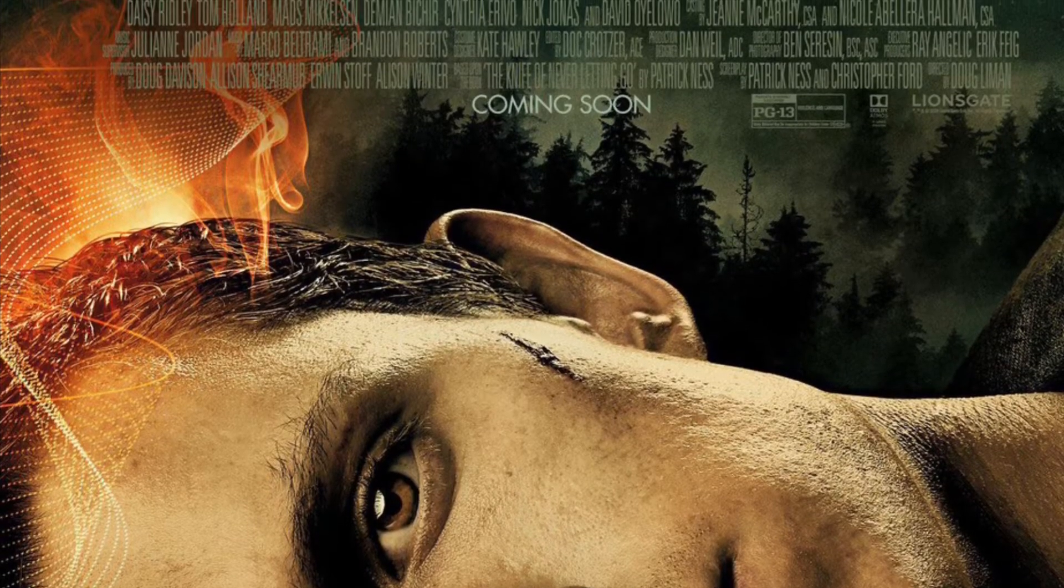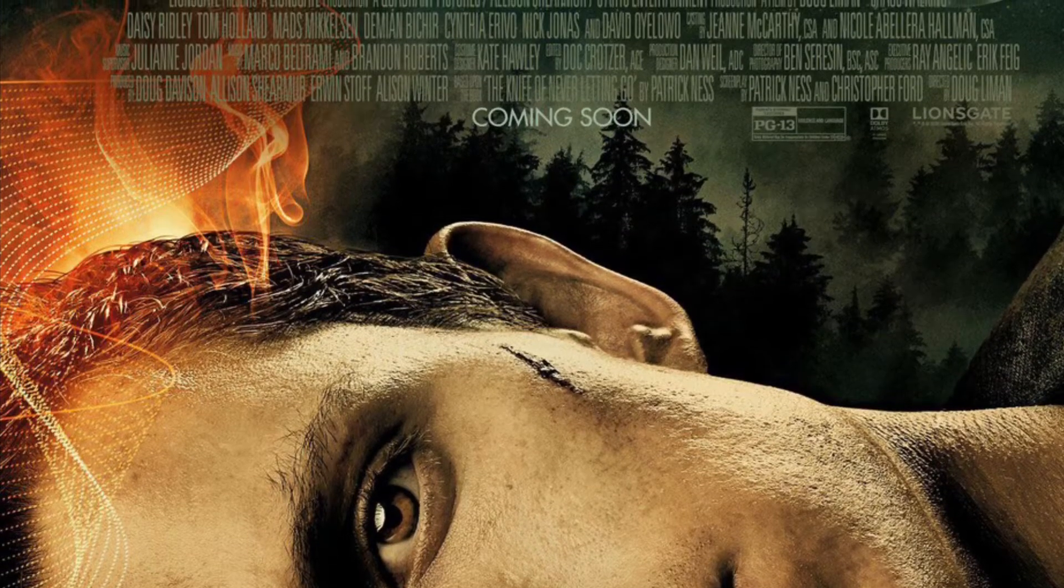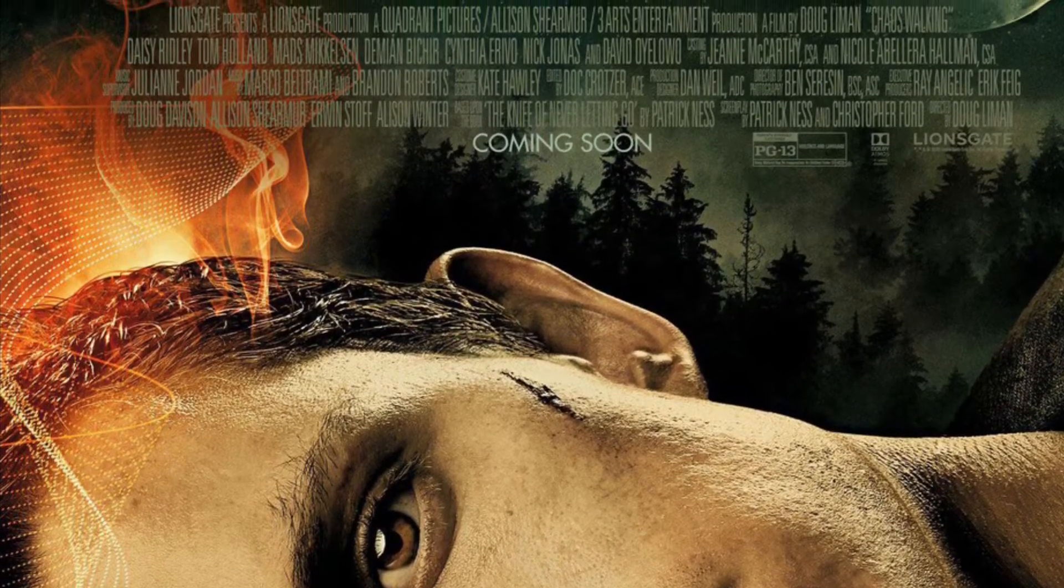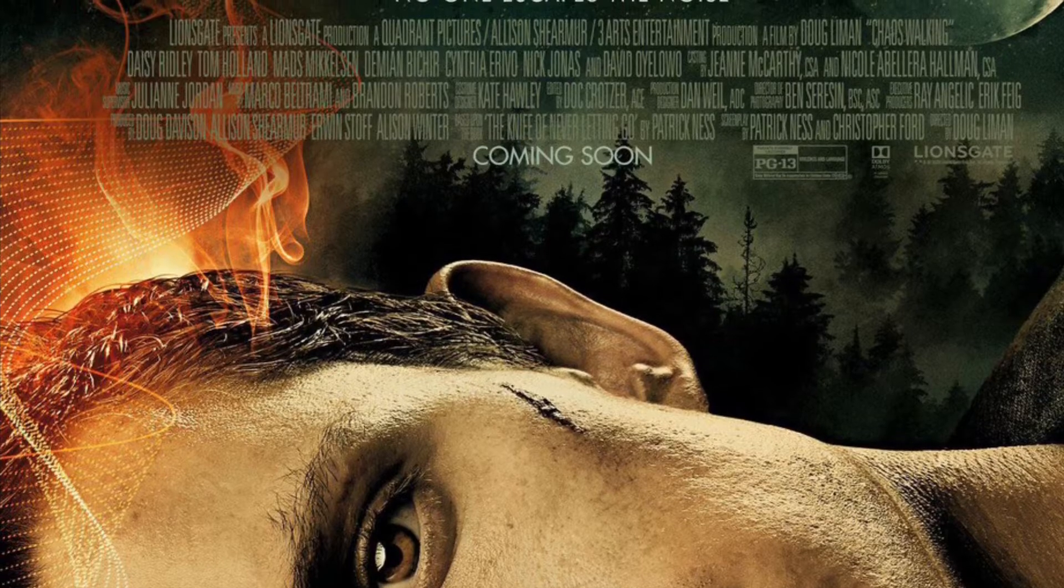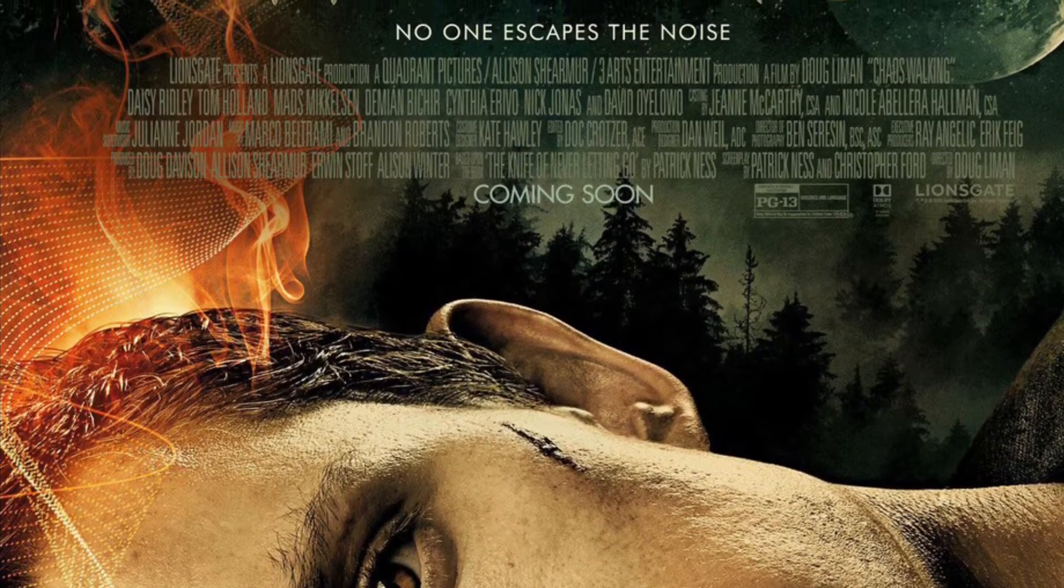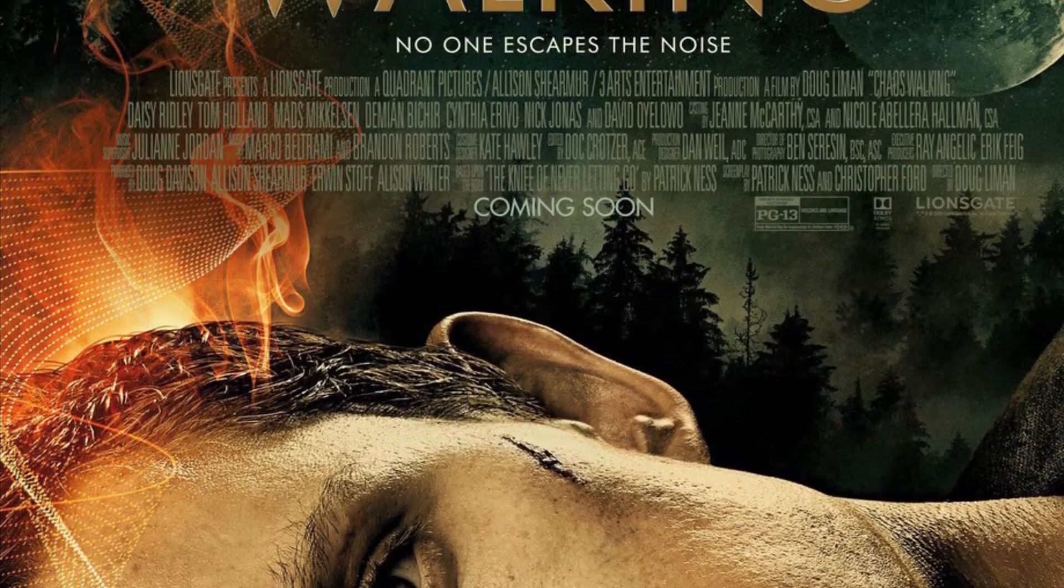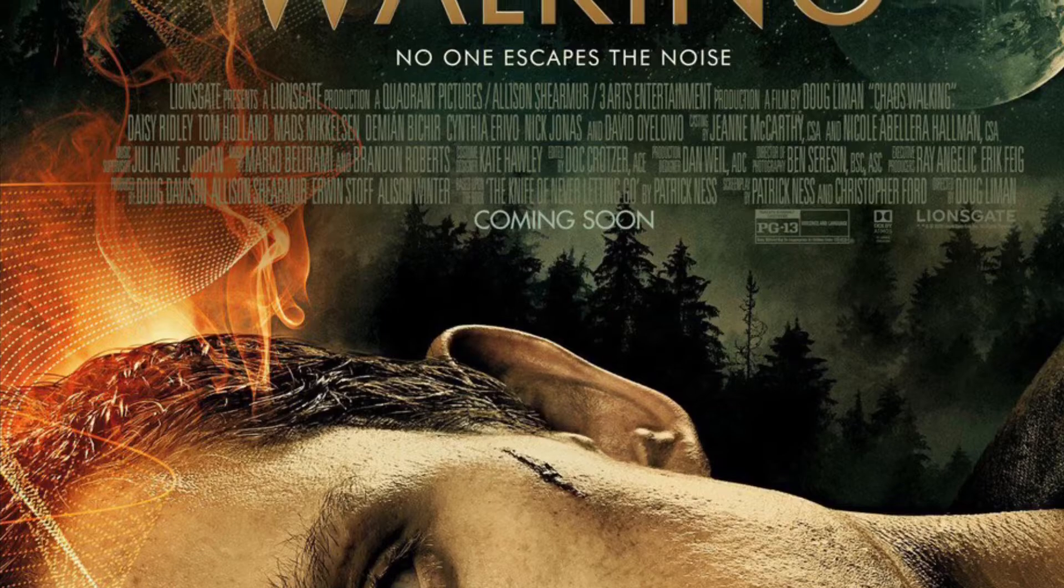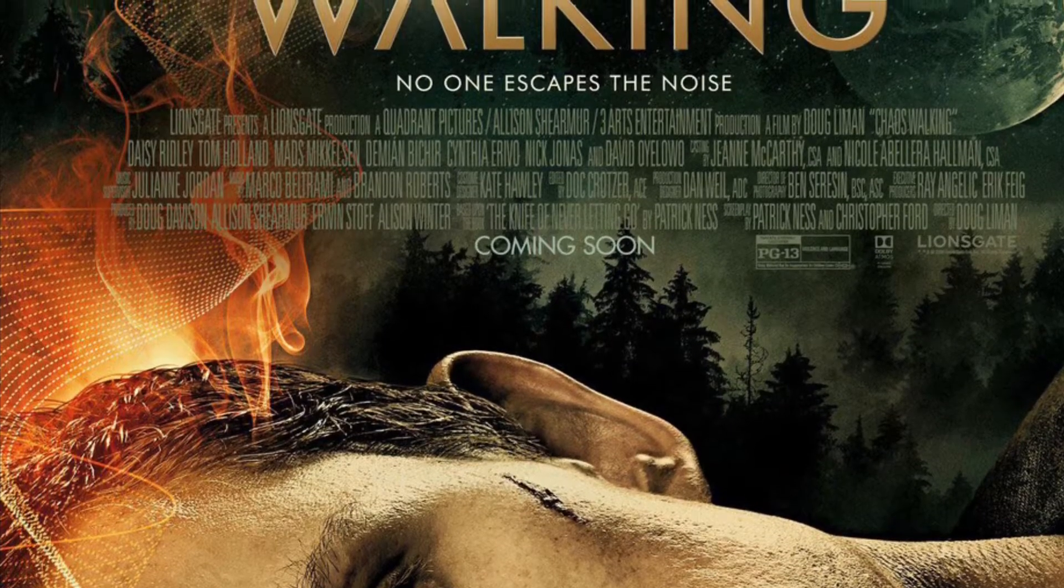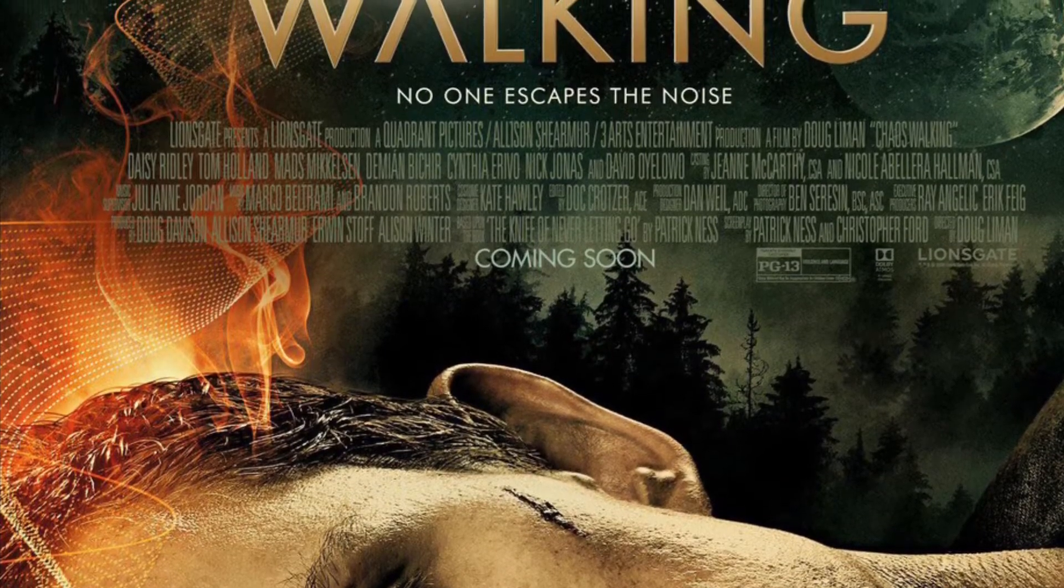I just got done watching Chaos Walking, and I gotta say, this might be one of the most disappointing movies I've seen in my entire life. Wow, this was bad. Yikes, what happened here?